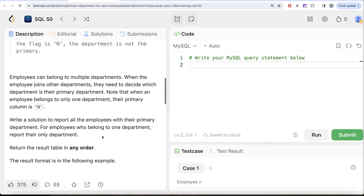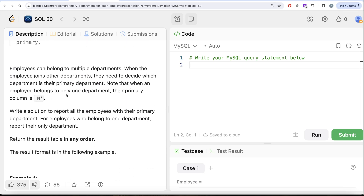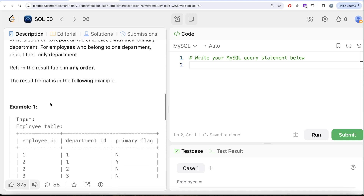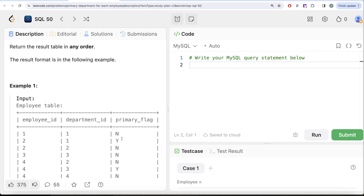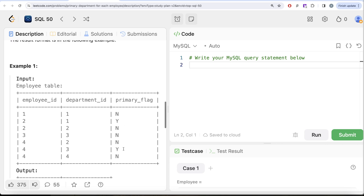This question would have been very easy if not for the rule that when an employee belongs to only one department, their primary_flag column is N. Had the table stored a Y wherever the primary department was, the solution would simply be: return employee_id and department_id from the employee table wherever primary_flag equals Y. But that is not the case here.